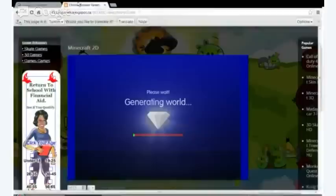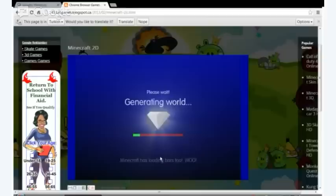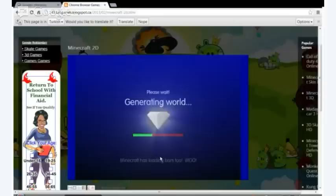It's just going to generate our world. Minecraft has loading bars too. I took down the other videos just because they crashed. There's really no point in having them up.